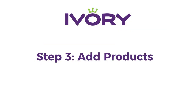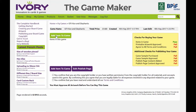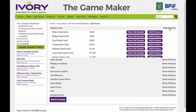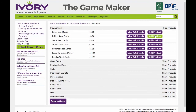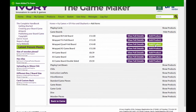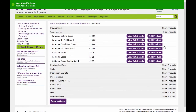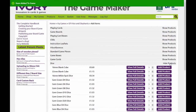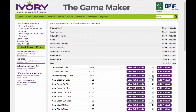Step 3: Add your products. Click on either of the buttons that say Add items, then slide the slider down on the products listing and add any products you want to add to your game. Note that some products allow you to adjust the quantities before adding them to your game.